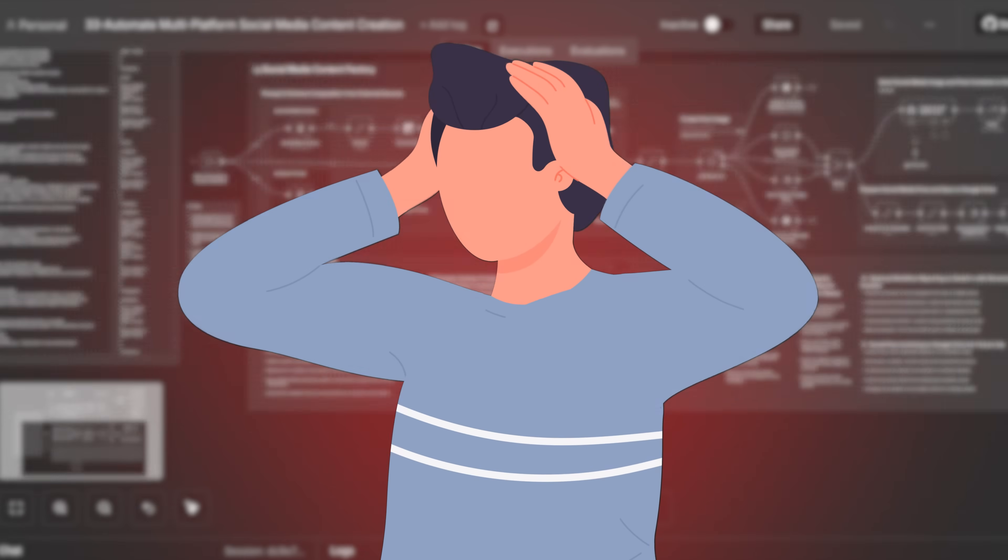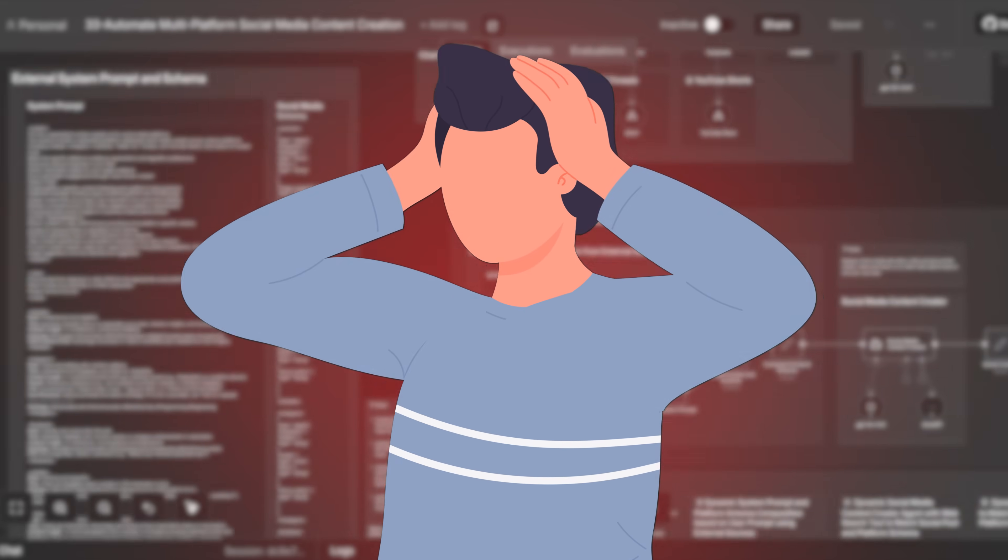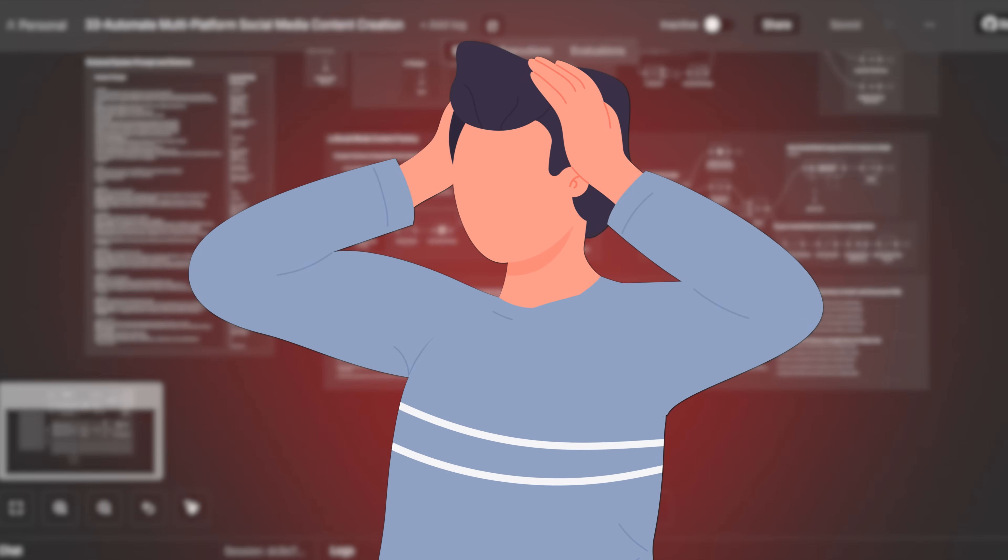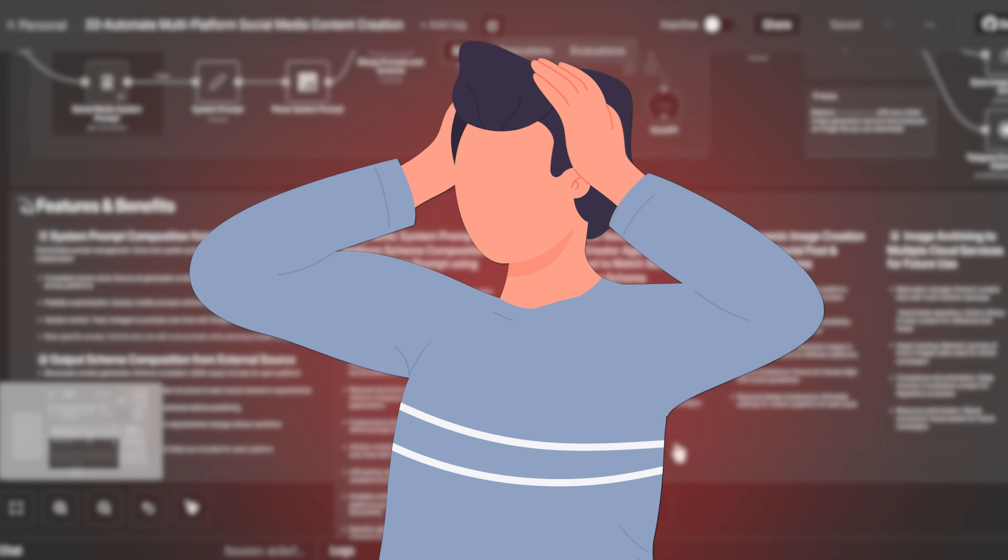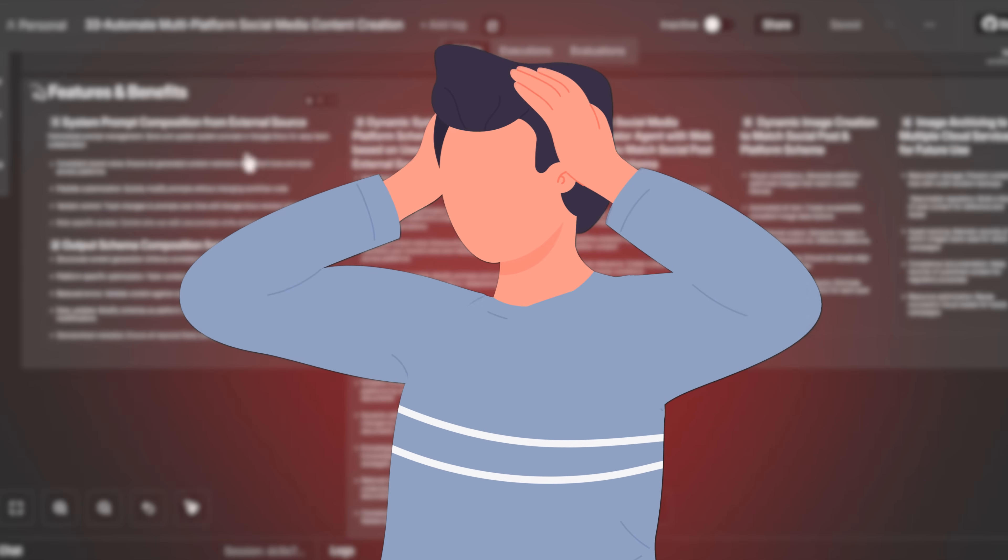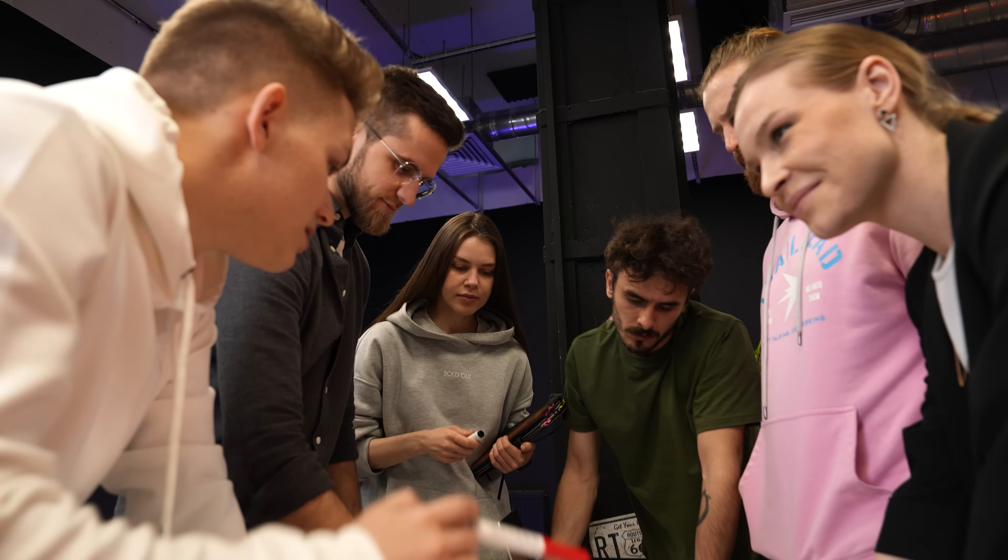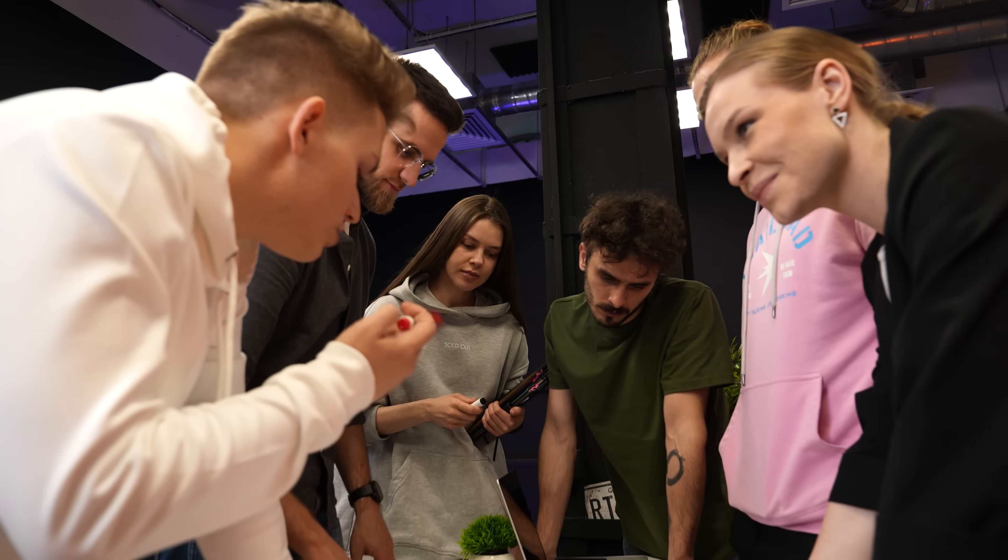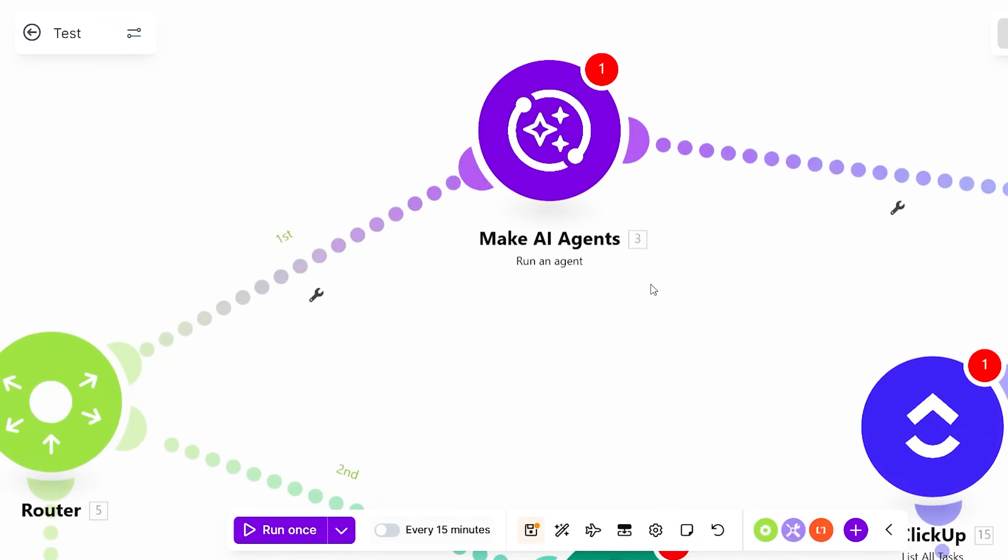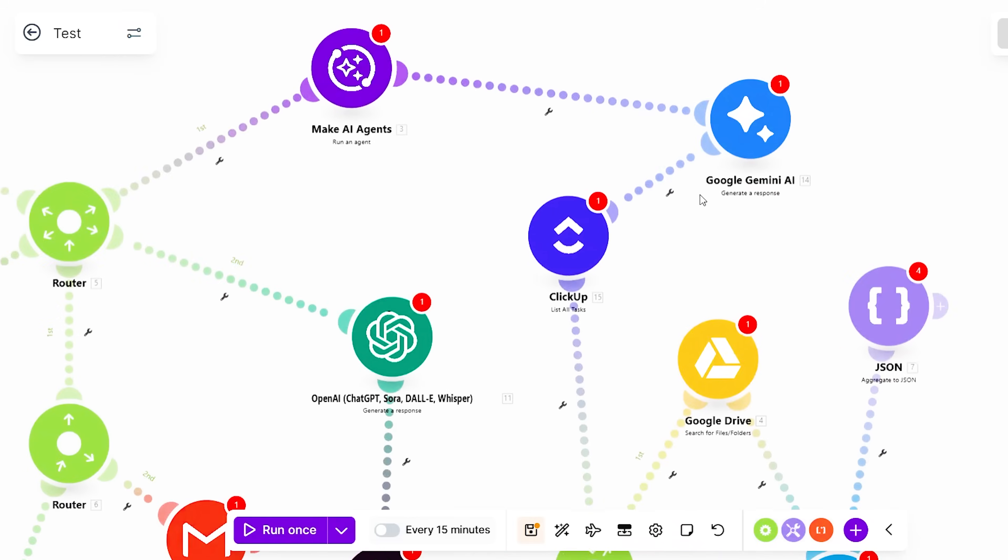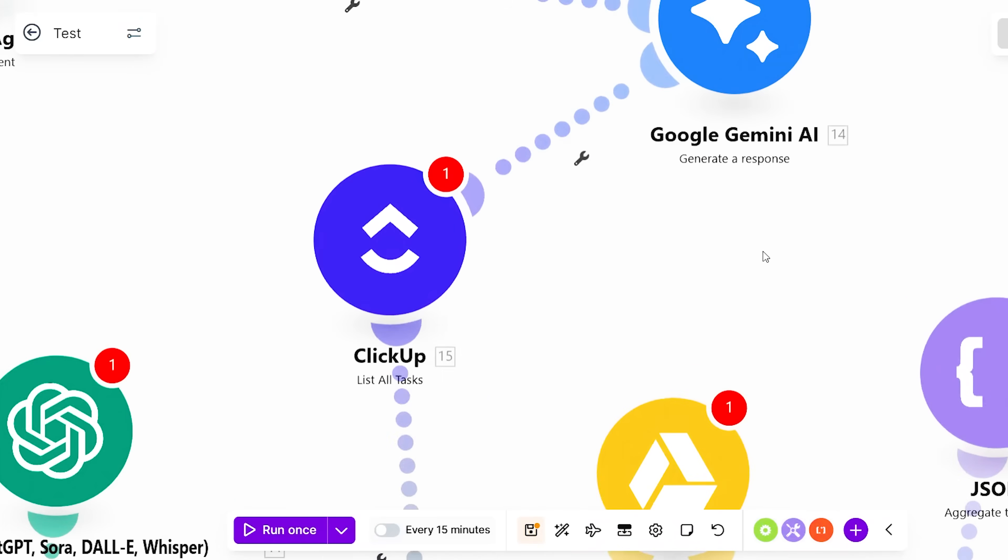At that point, you're no longer managing automation. You're managing complexity without visibility. And that's where things break down. The real issue isn't the lack of automation, but the lack of observability. What teams need is a control layer that makes system behavior understandable before something goes wrong.